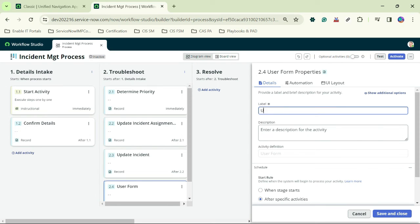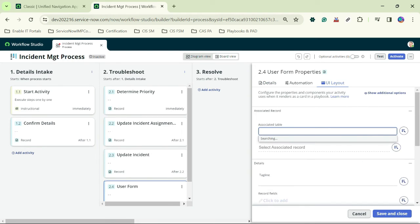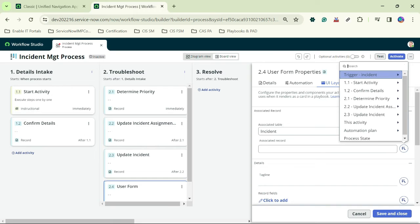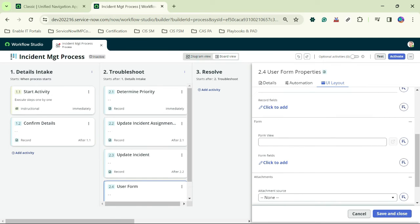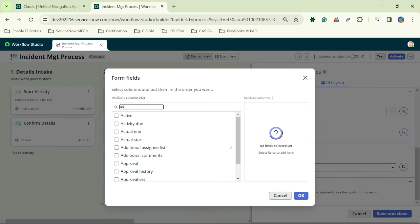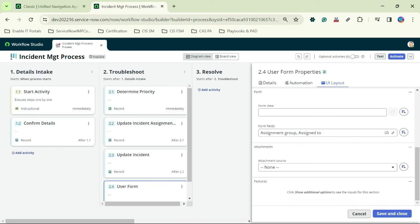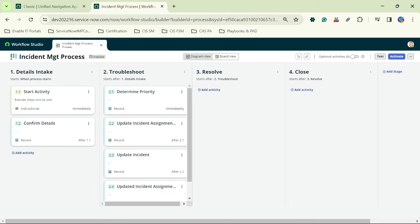Adding another user form: 'Update Incident Assignment If Required'. Under UI layout I select the Incident table and incident record, and add form fields for Assignment Group and Assigned To. I click OK and save and close. Now I'll create activities under the Resolve stage.